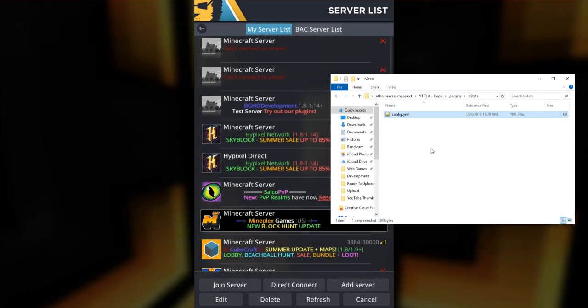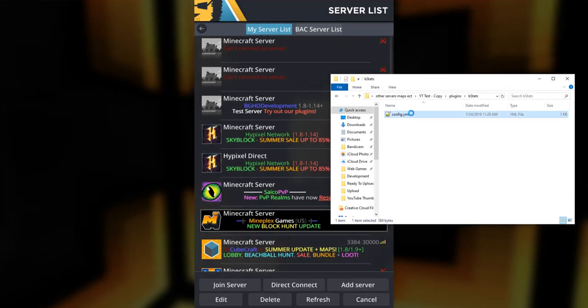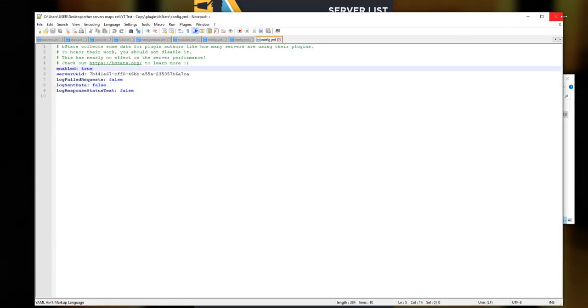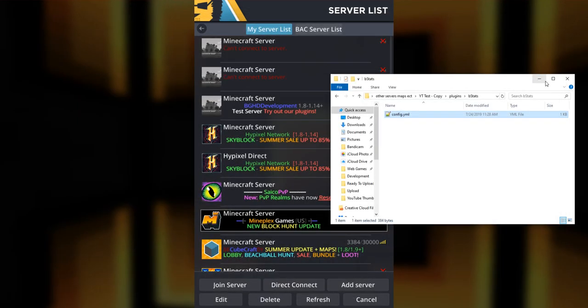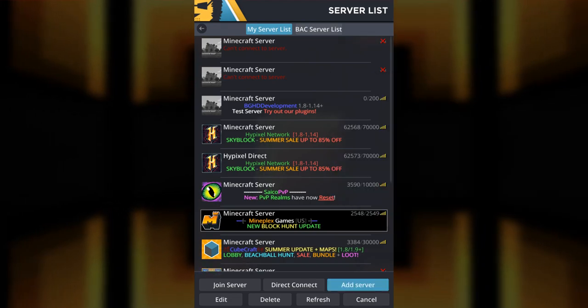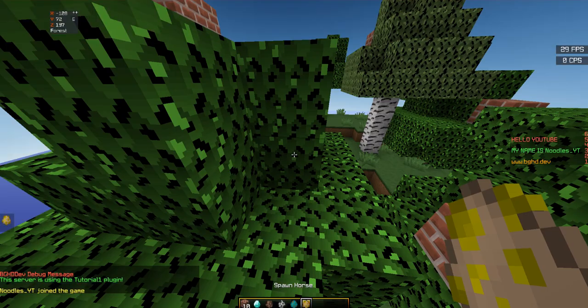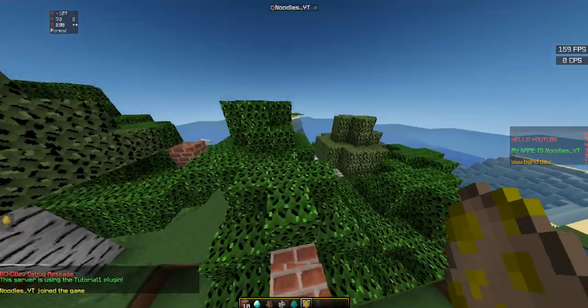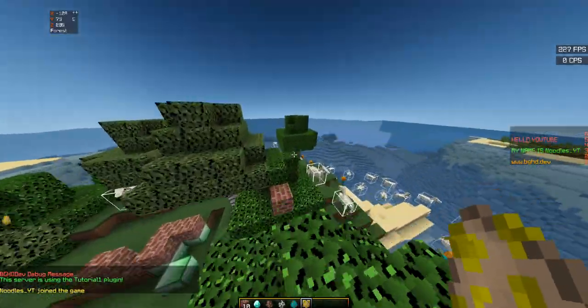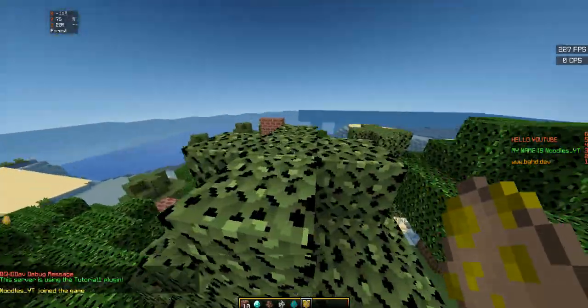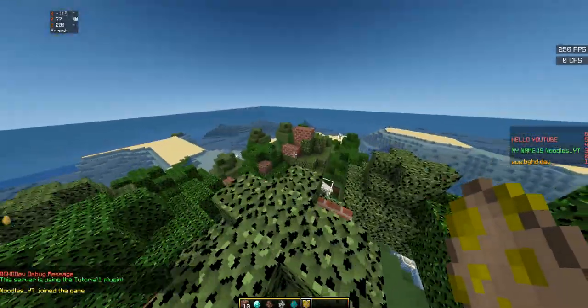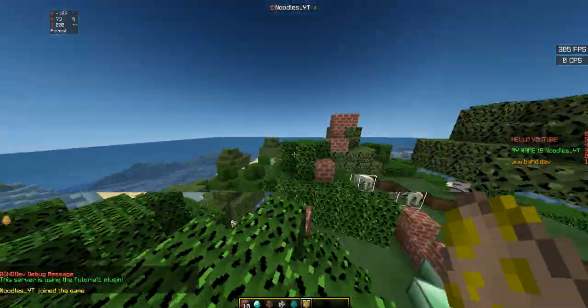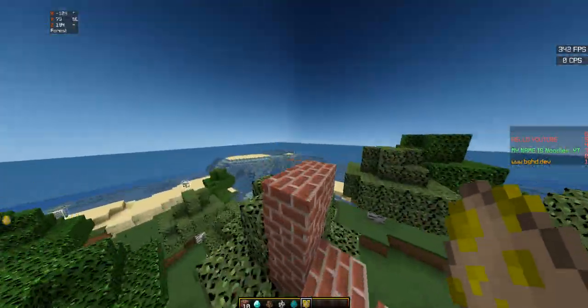Now users are free to come into the bStats config file and turn off enabled, and then they won't be able to send data to the website. They're free to do that, but if you're just downloading and installing the plugin, most people leave it on to support developers and leave metrics working. So we are in our server - there's nothing else you need to do. You have successfully enabled metrics.